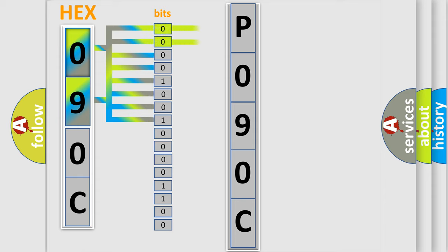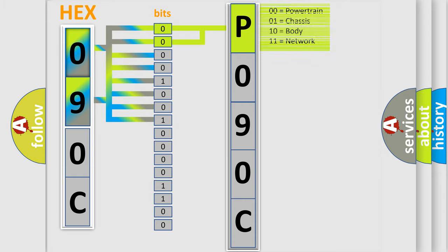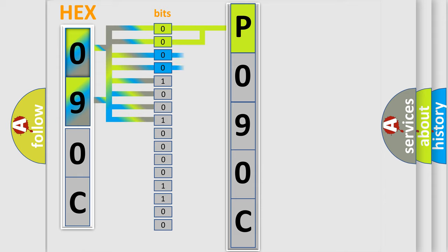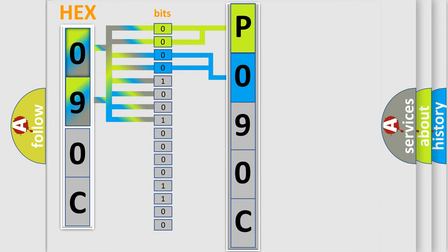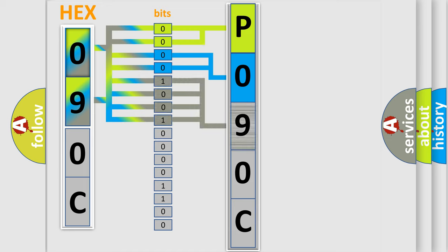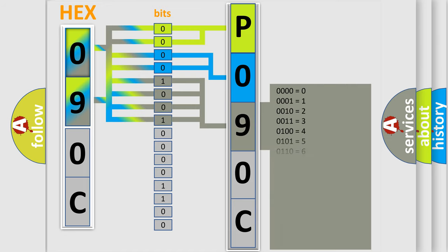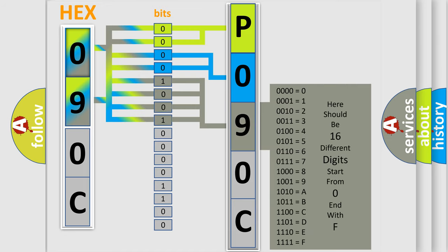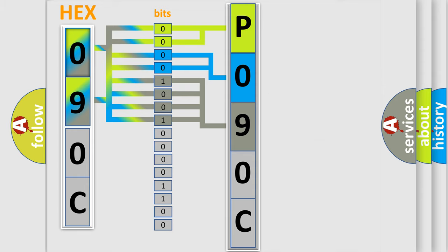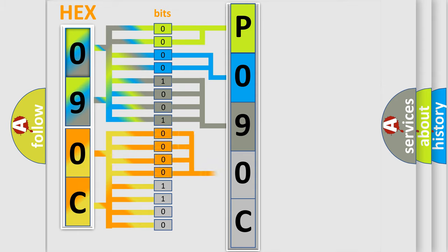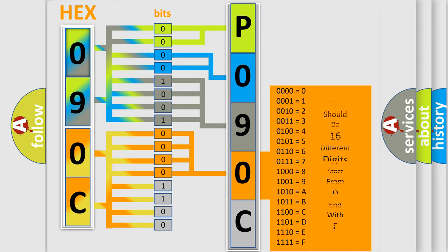By combining the first two bits, the basic character of the error code is expressed. The next two bits determine the second character. The last bits of the first byte define the third character of the code. The second byte is composed of a combination of eight bits. The first four bits determine the fourth character of the code, and the combination of the last four bits defines the fifth character.